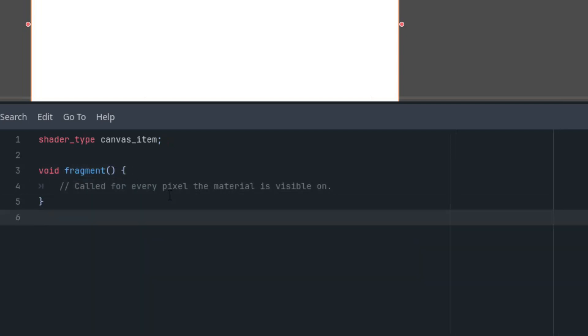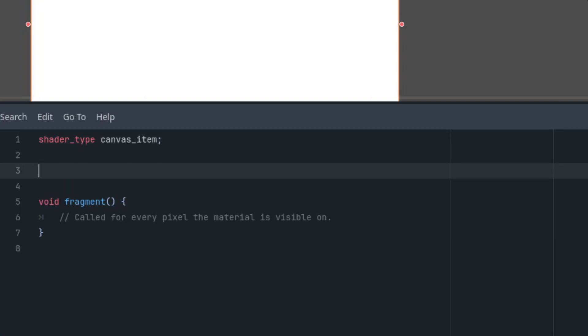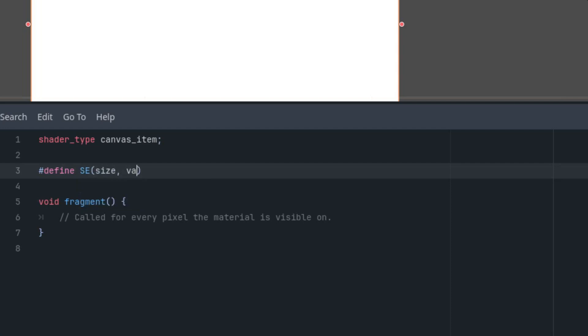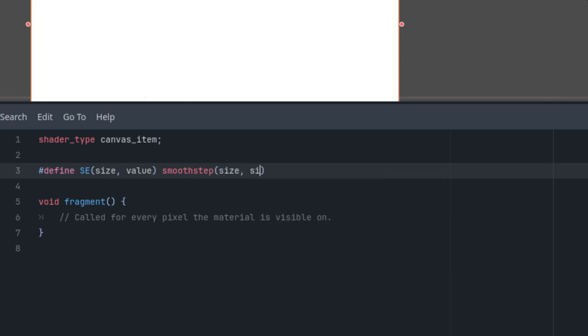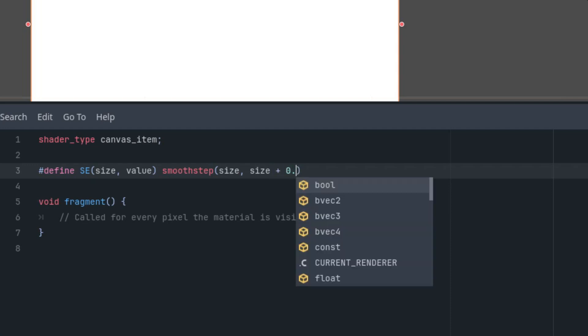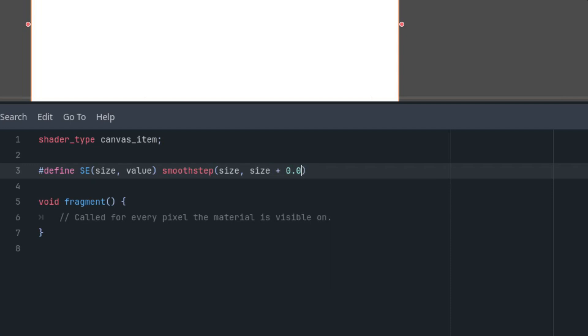As I mentioned at the beginning, we are basing this on a tutorial for creating analog clocks from which we'll copy the macro for easier use of the smooth step function. So hash define SE with parameter size and value, and the definition is smooth step function with parameters size for the first edge, size plus 0.001 for the second edge, and value for the value.